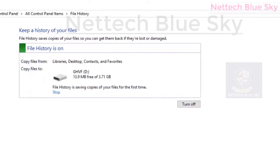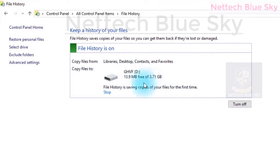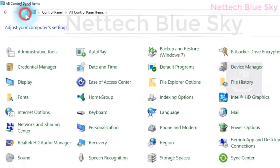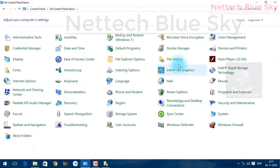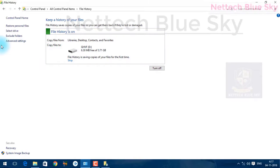In the advanced settings, you can automatically take a file history backup. Without turning on the feature, you cannot start file history. File history does take some time, but it is very important for your data.